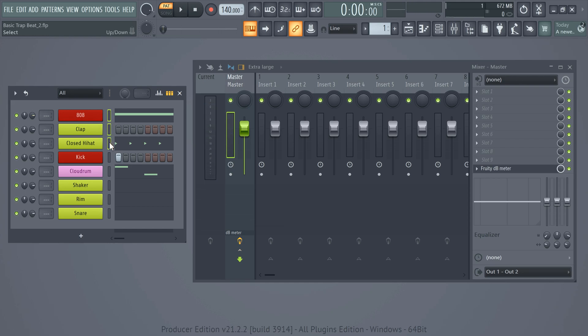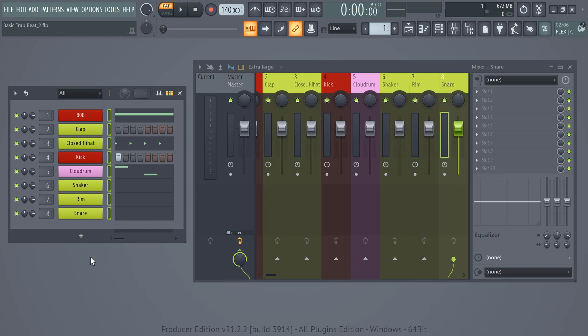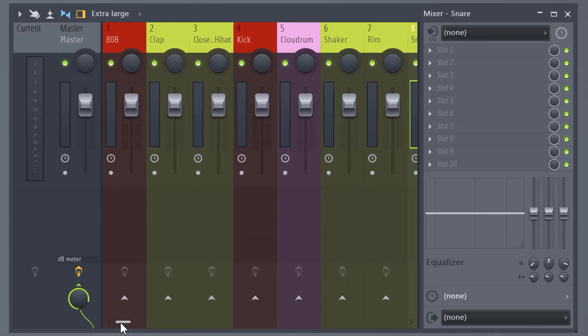To do that quickly, click and drag the selection boxes of every sound. Then hit Ctrl+L on your keyboard. Now all your sounds are sent to the mixer track and it took over the colors and labels — no need to name them individually.